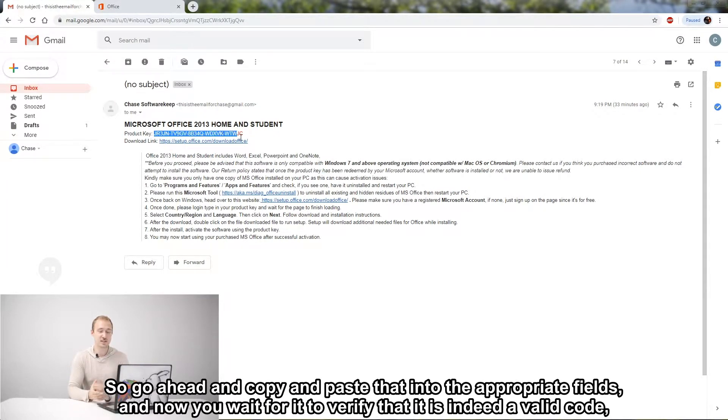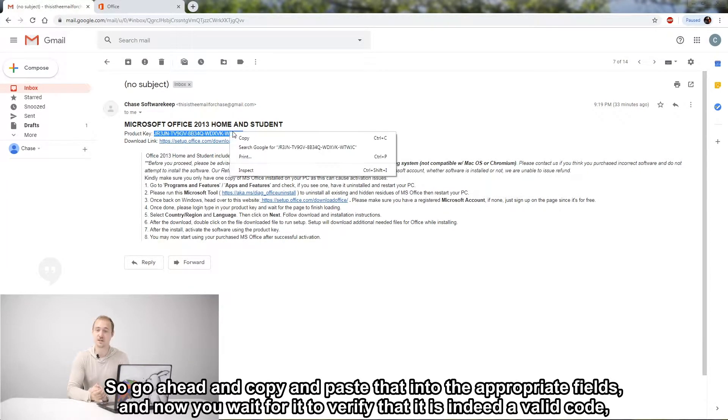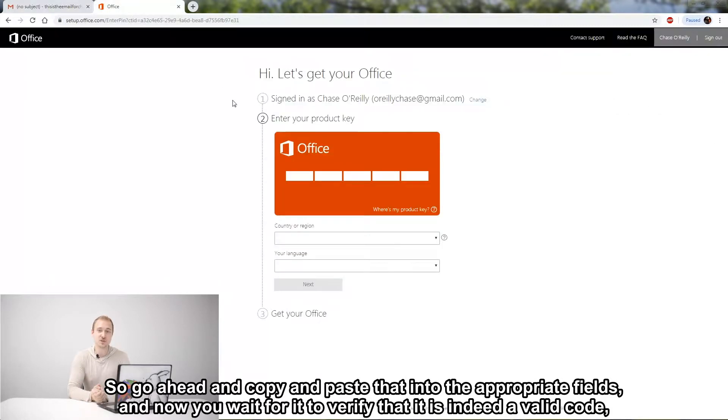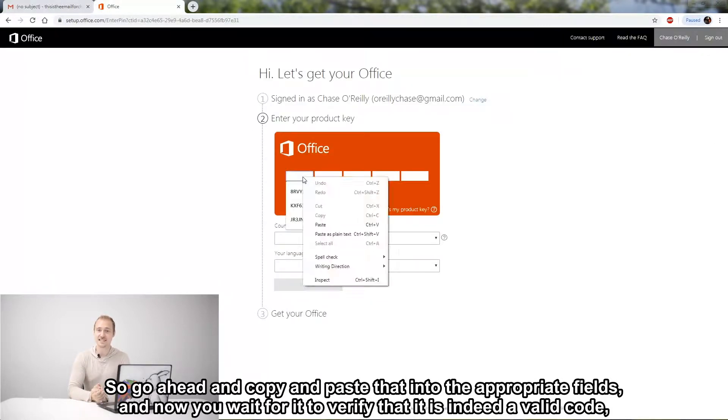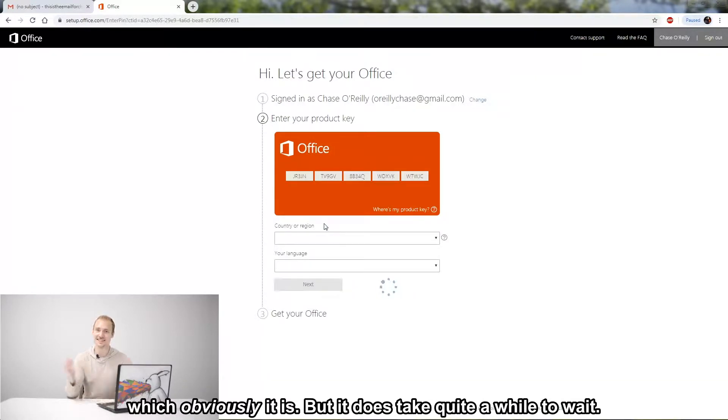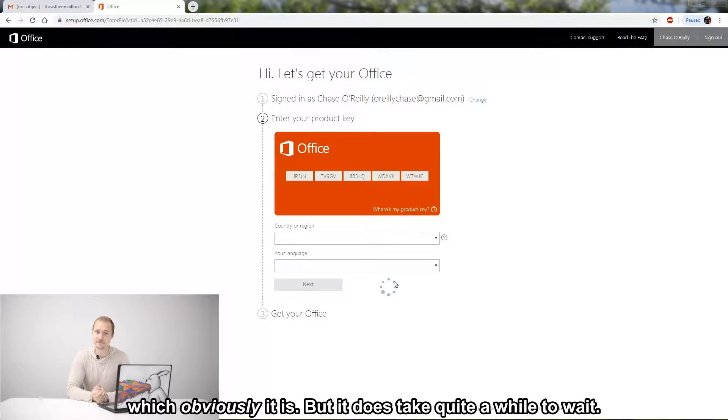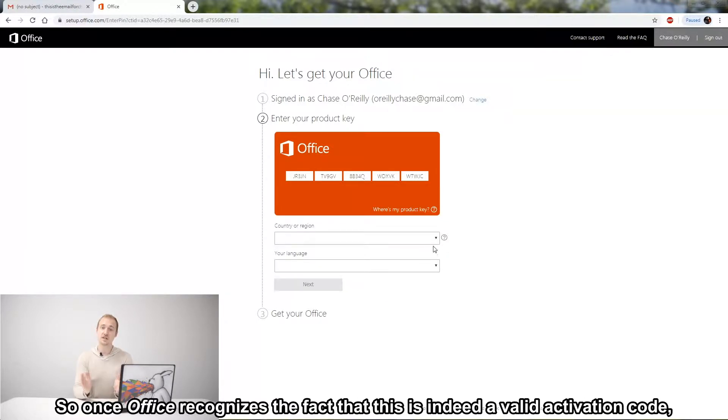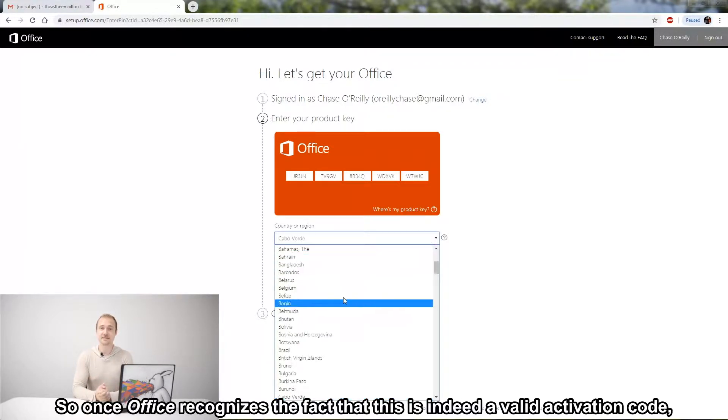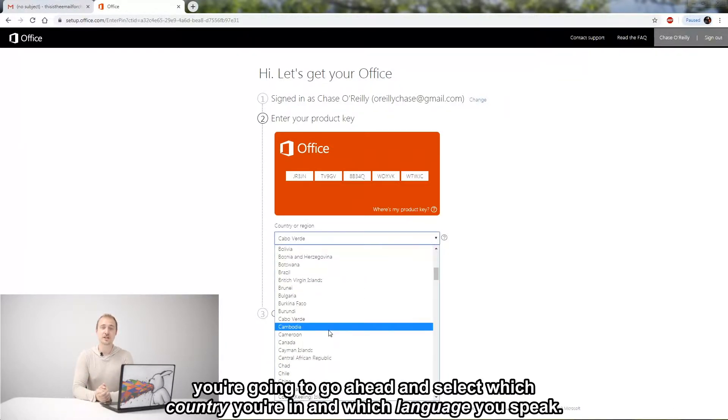And now you wait for it to verify that it is indeed a valid code, which obviously it is, but it does take quite a while to wait. So once Office recognizes the fact that this is indeed a valid activation code, you're going to go ahead and select which country you're in and which language you speak.